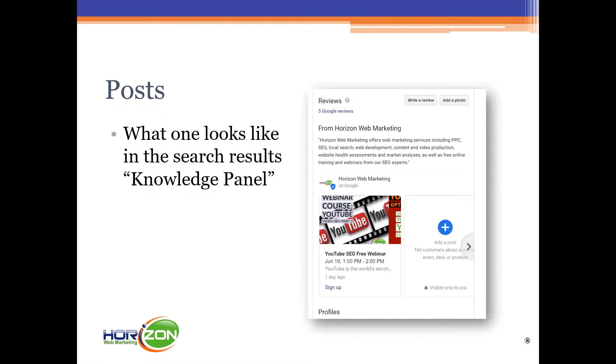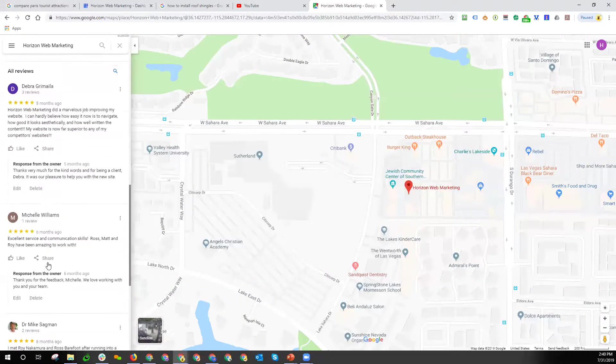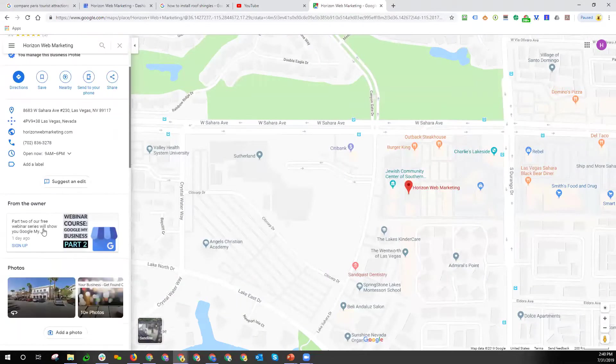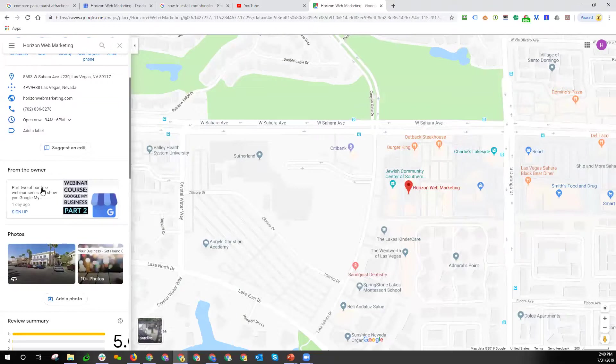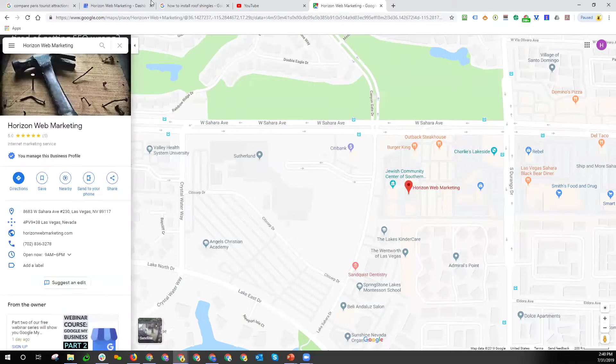That screen capture is from a couple of weeks ago. If I go to our listing right now, you'll notice here it has from the owner and it'll have this post that we put up to promote this webinar.